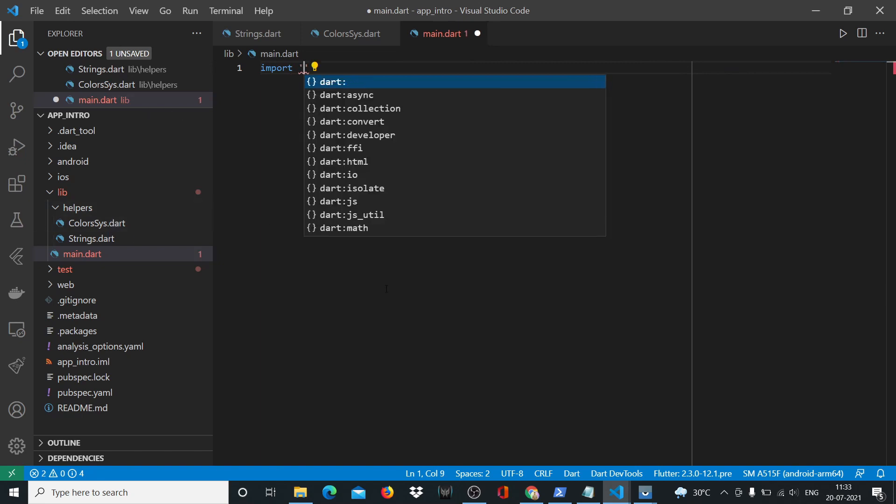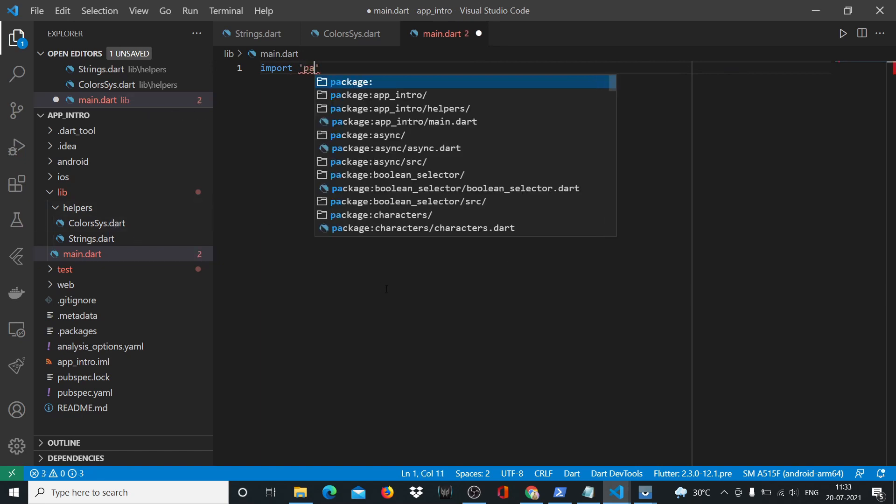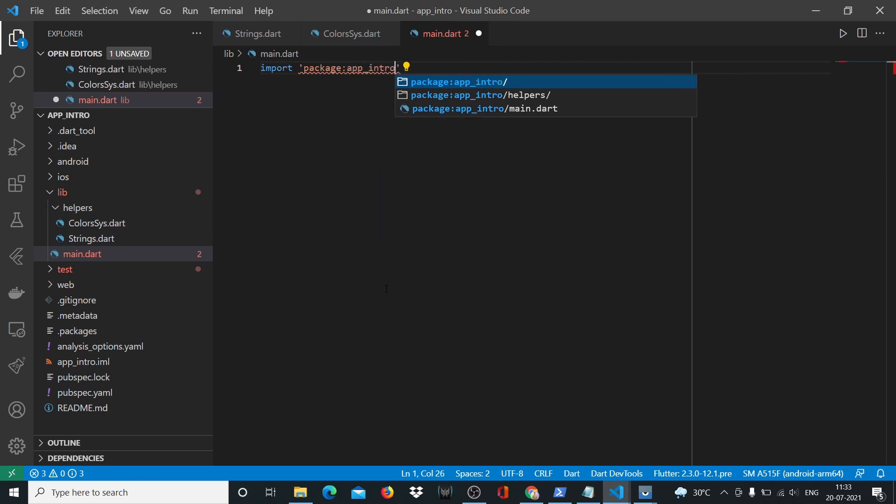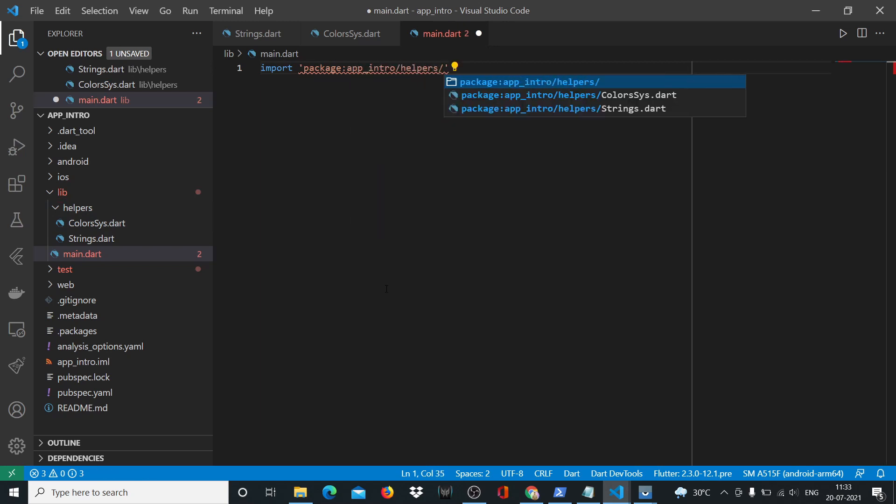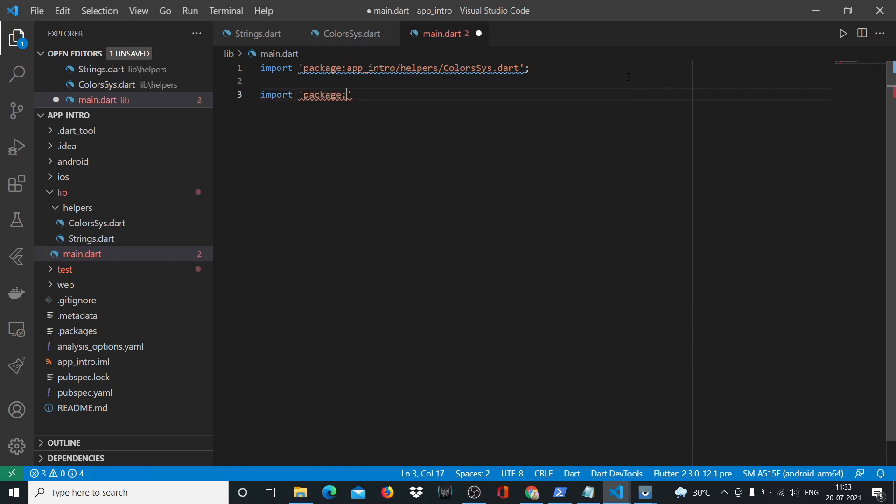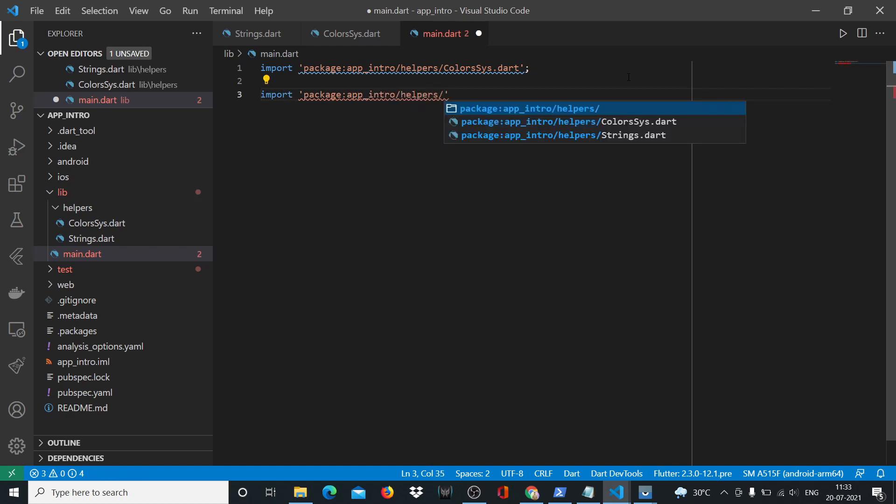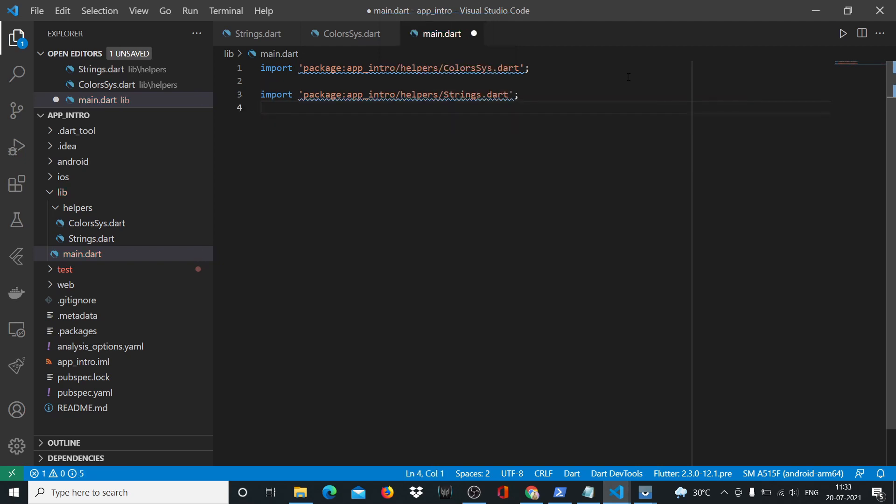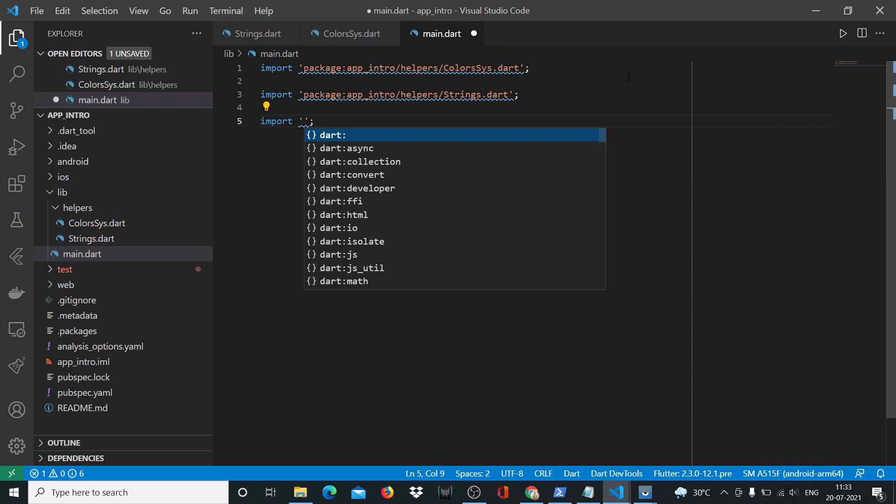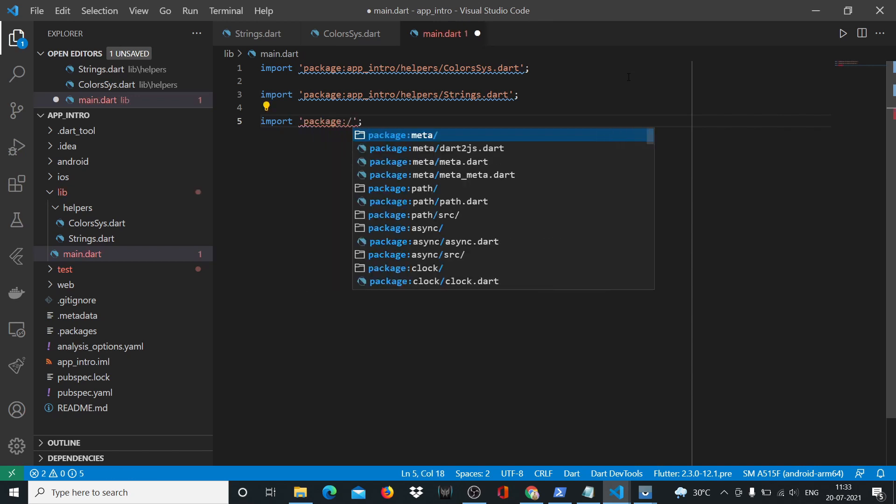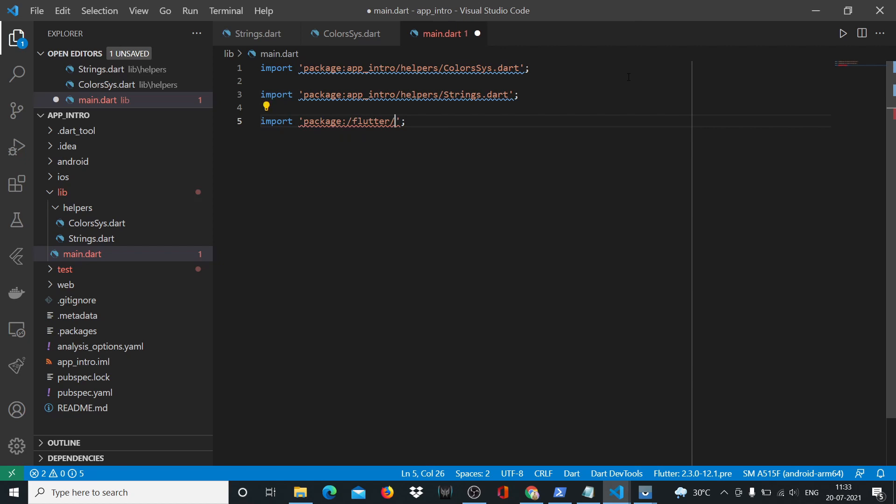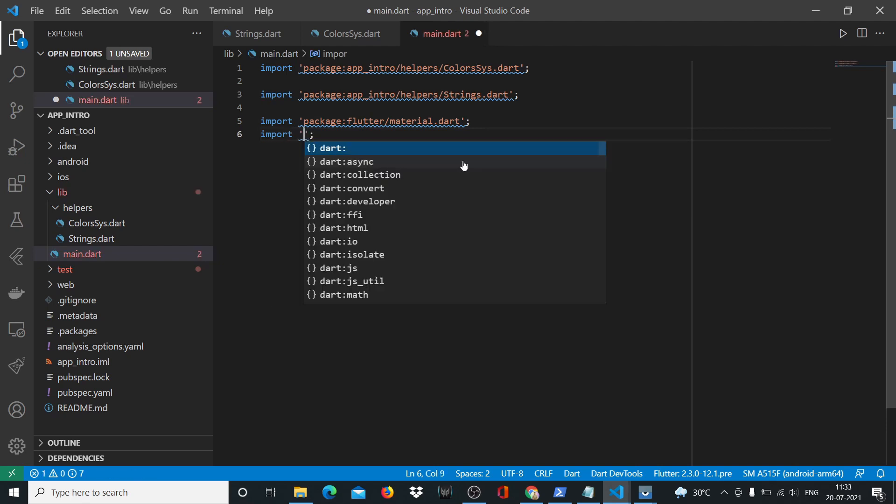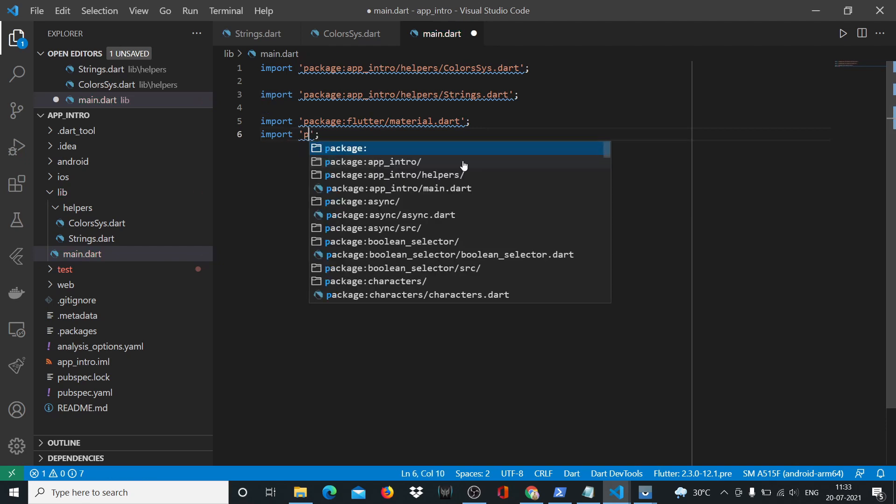What we'll do is delete whatever we have here and import our other files. We'll say package app intro slash helpers slash colorsys.dart, then import package app intro slash helpers slash strings.dart. Then we need our material.dart, which is quite standard, and then we'll import our widgets.dart.